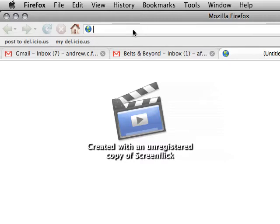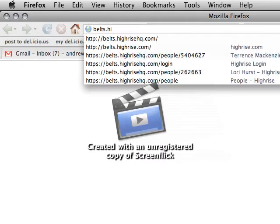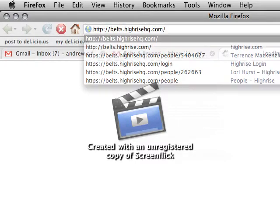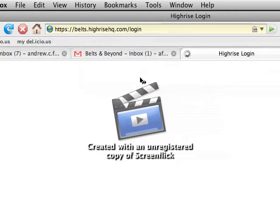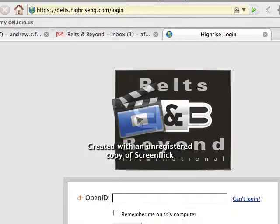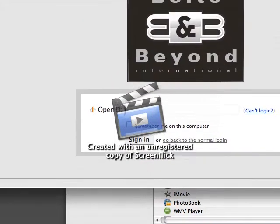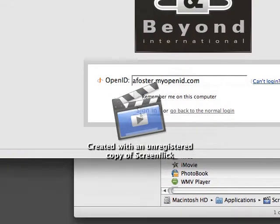So let's go to our HiRise that we use, and it is belts.HiRiseHQ.com. It could be anything that you use on your own. As you can see, what we use is, I use OpenID myself. Let me log in with that.